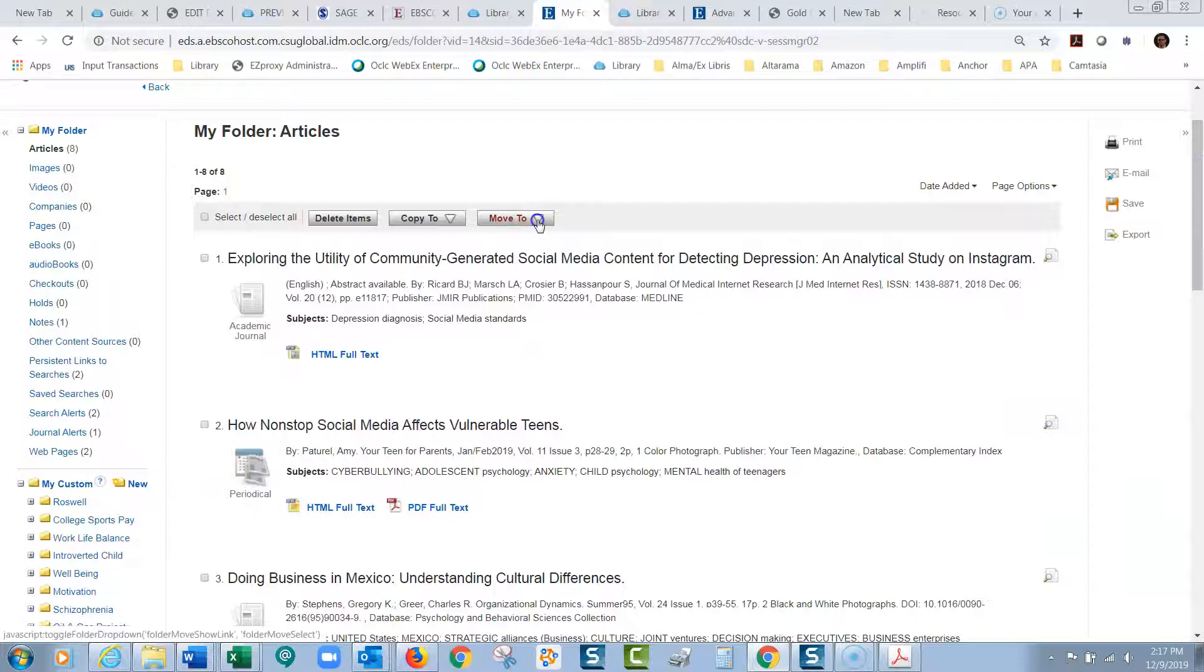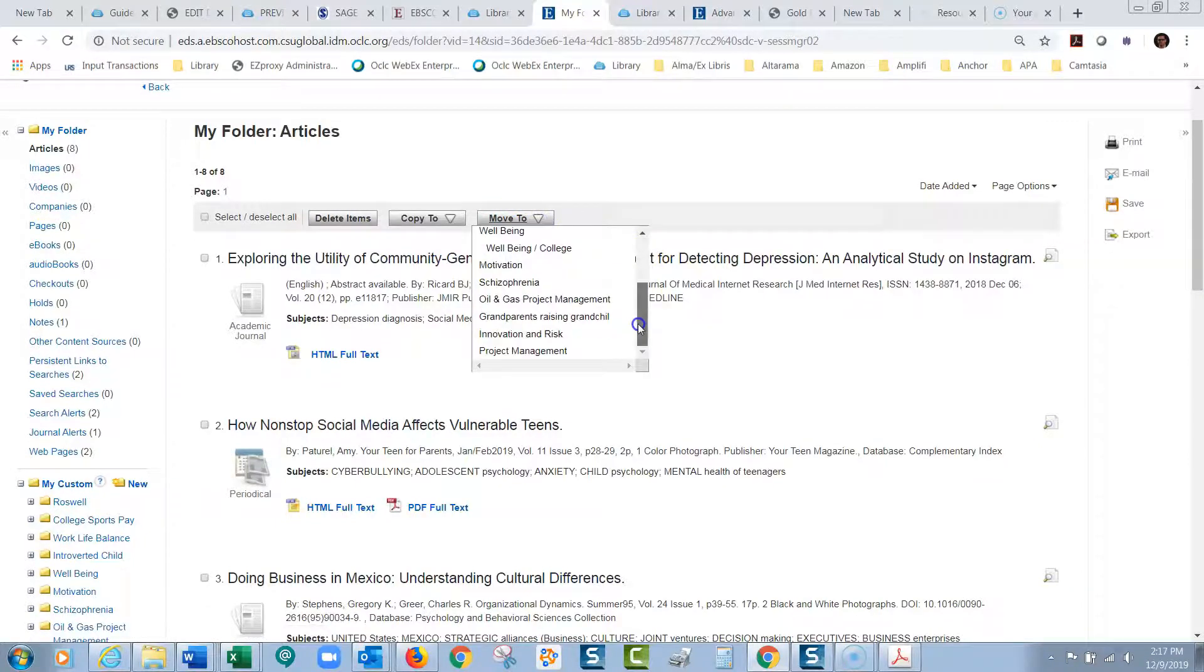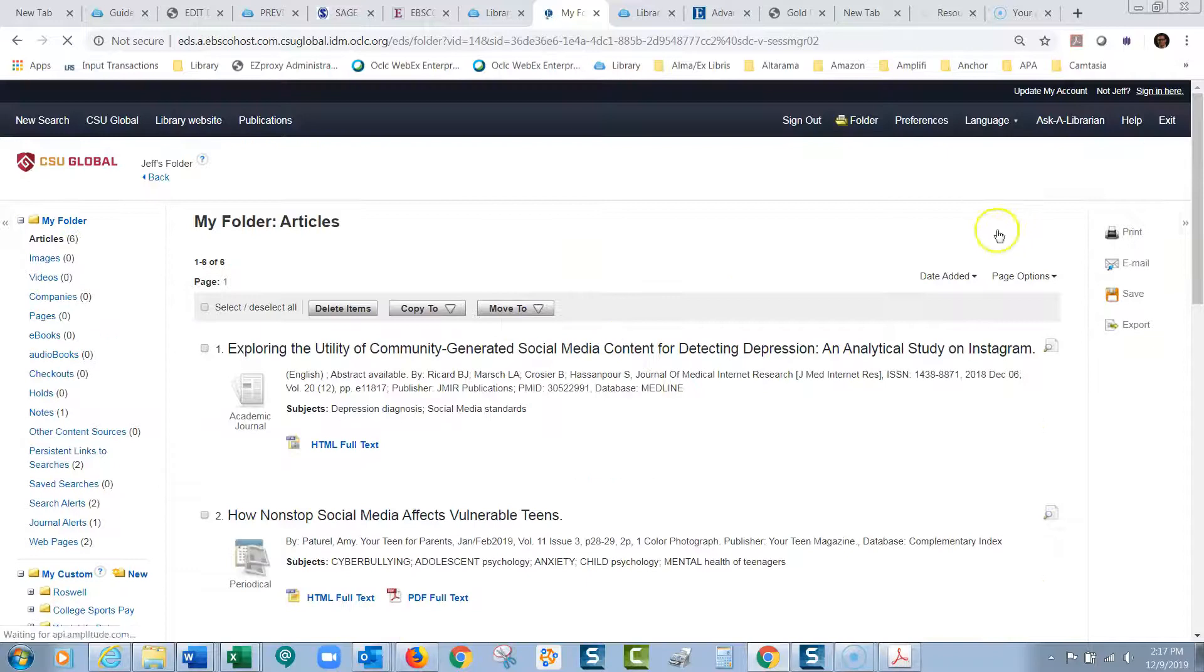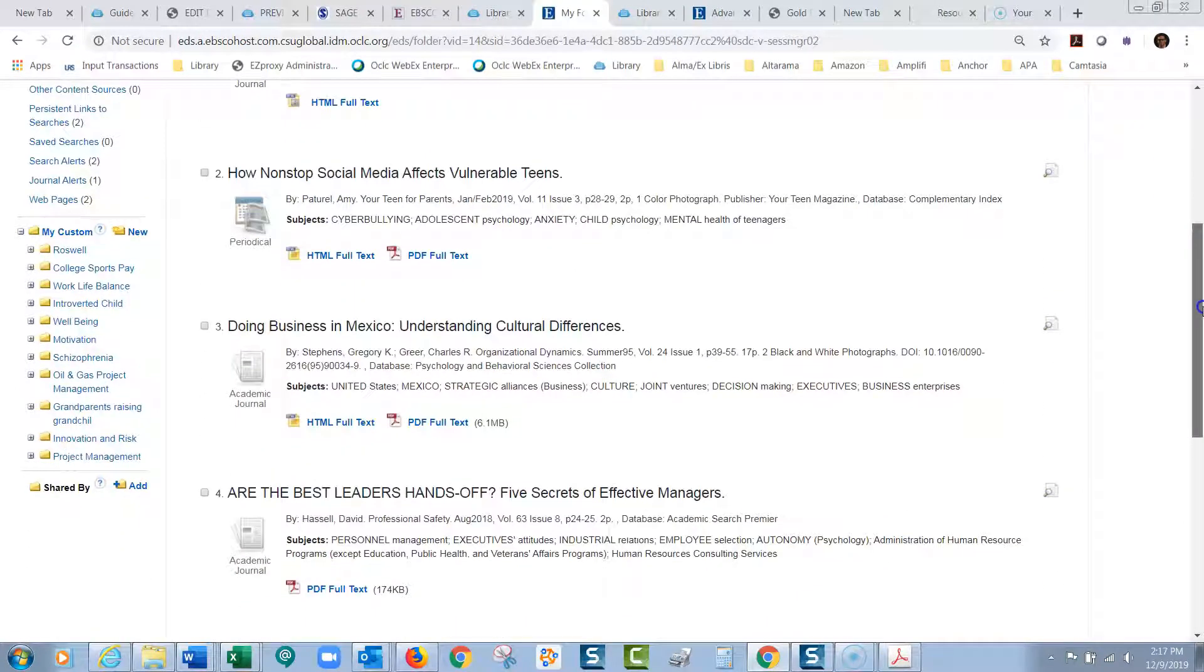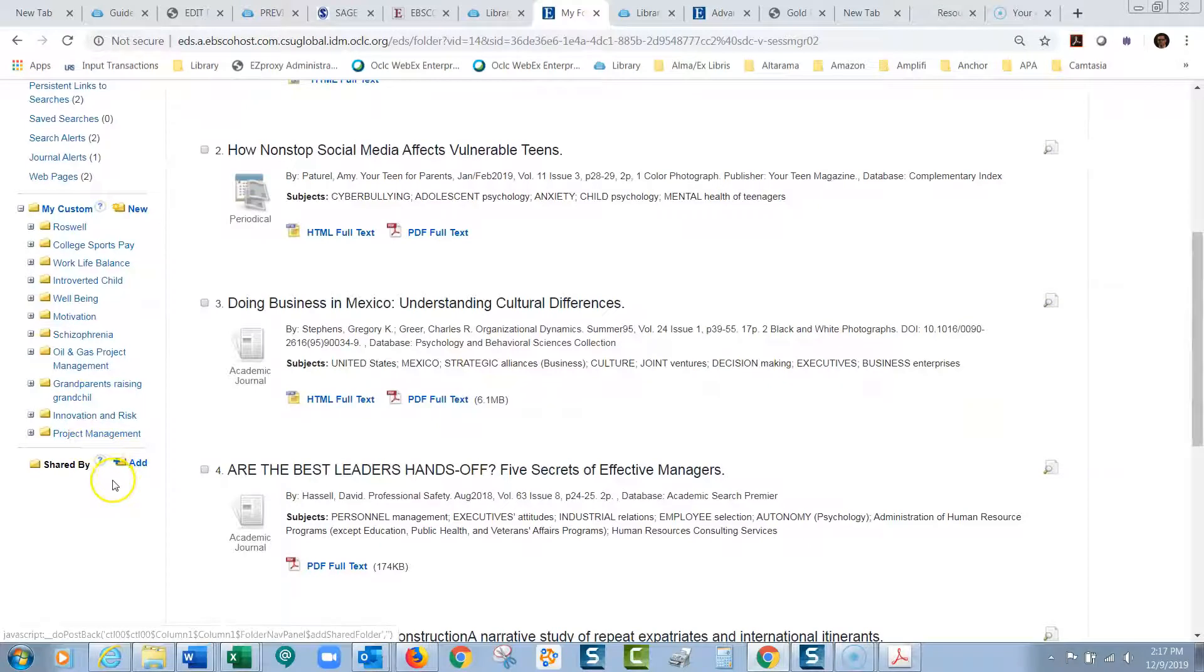I'll set those two aside into my project management folder. I just click on them. And then I click move to, and then I find the folder, project management. And then now they're out of this general folder. And now they're moved over into my project management folder.